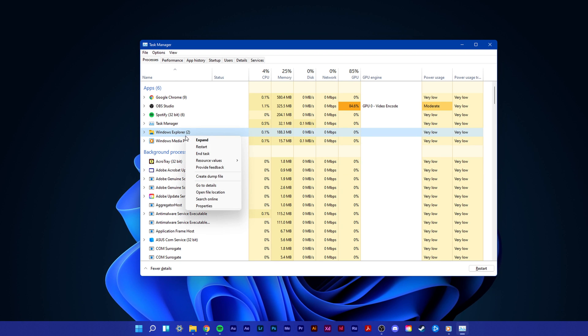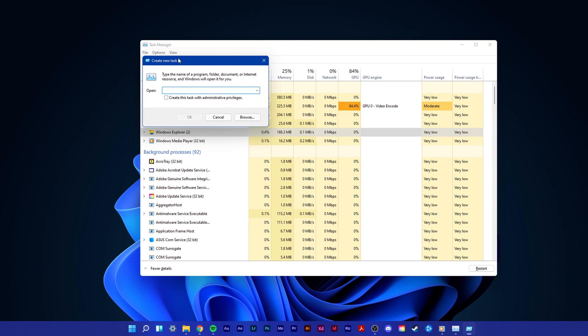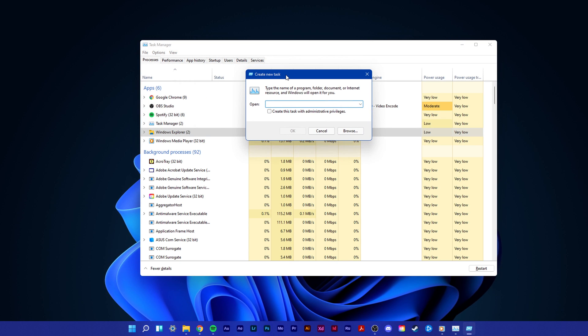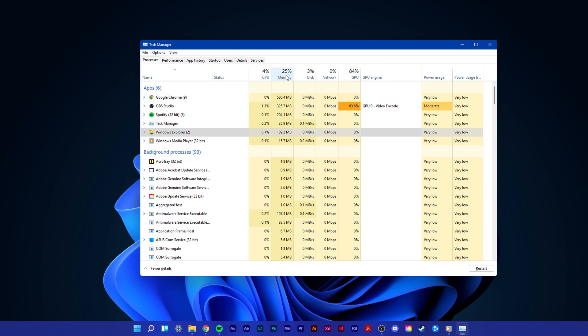In case you are unable to find it, then navigate to File, Run New Task, and here type explorer.exe and hit Enter. This should highlight the process.